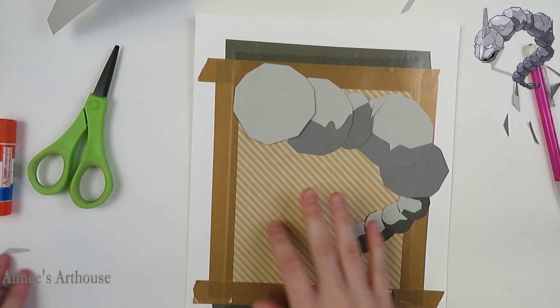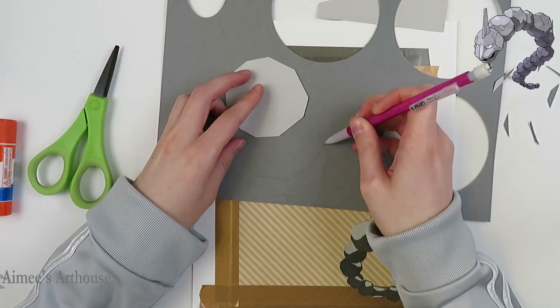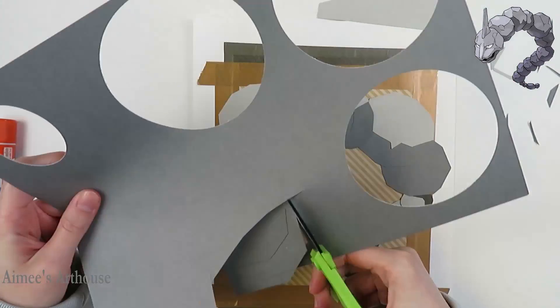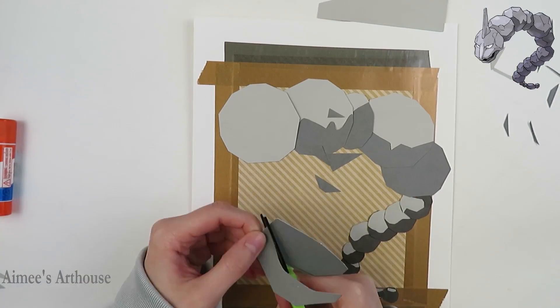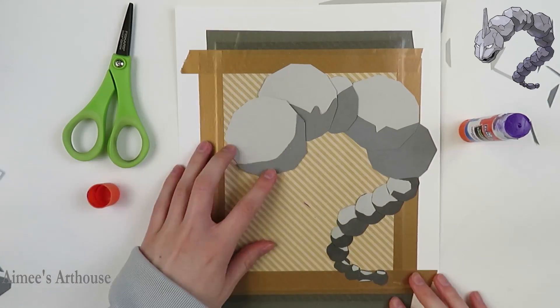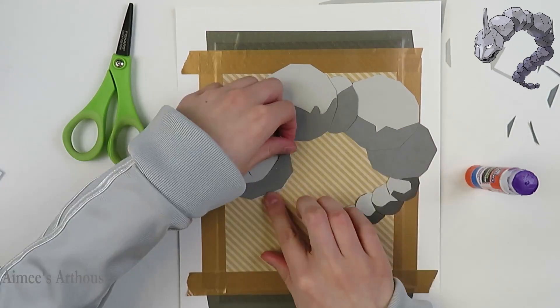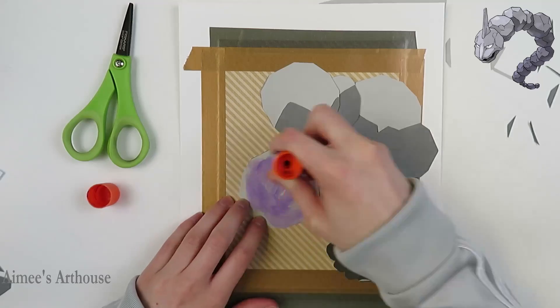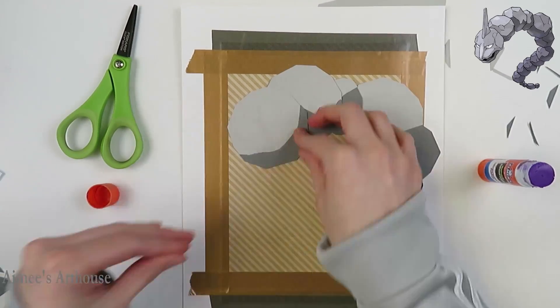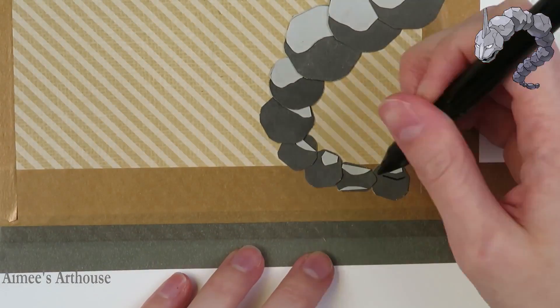It did turn out pretty nice, and honestly, making this really helped me prepare to make Steelix. Making Steelix was much quicker for me because I kind of already knew the process and I knew what I was doing, so this was a very good learning exercise for me.